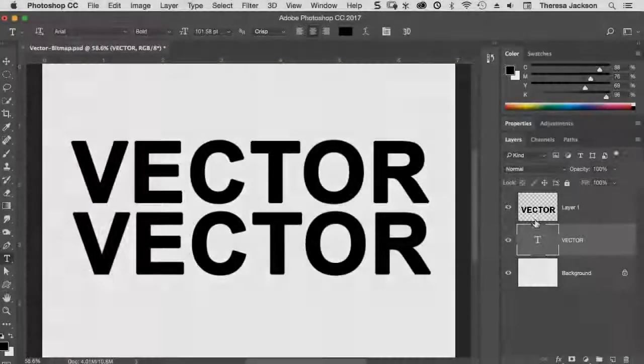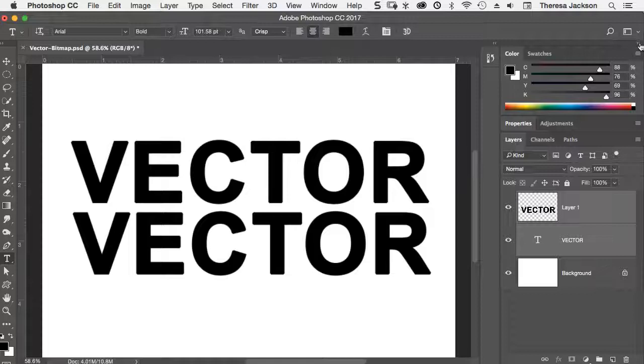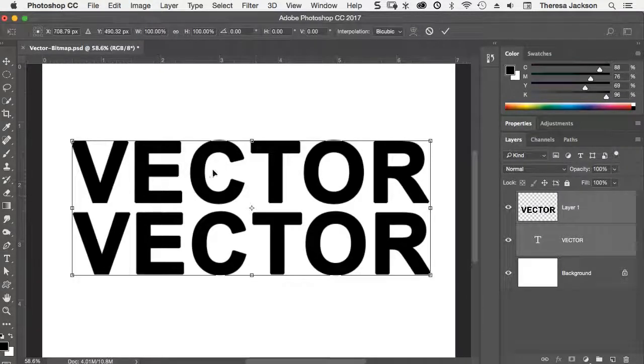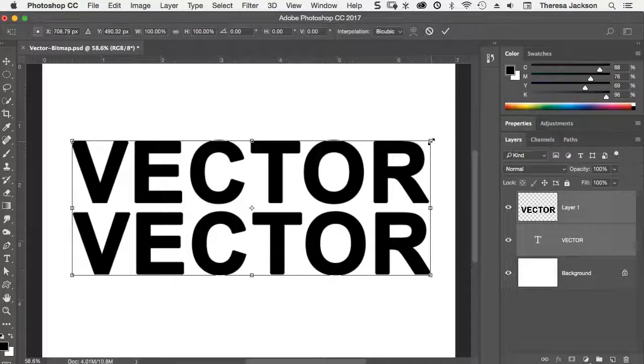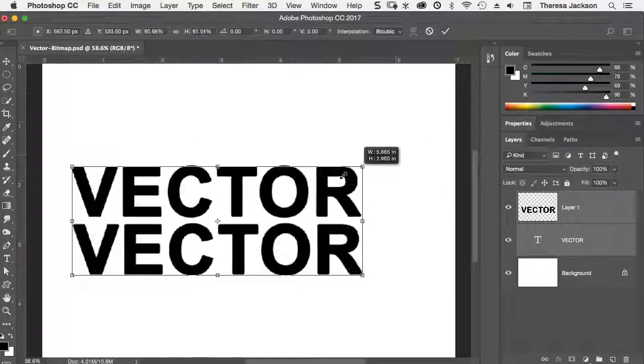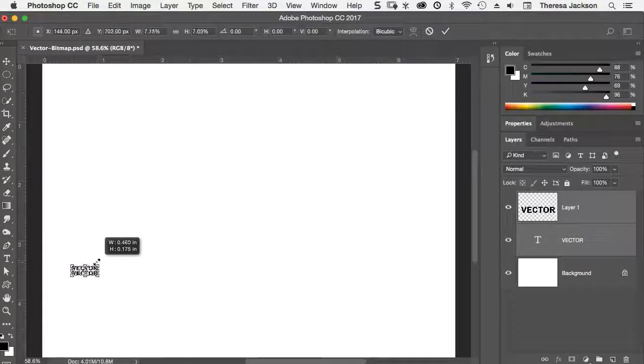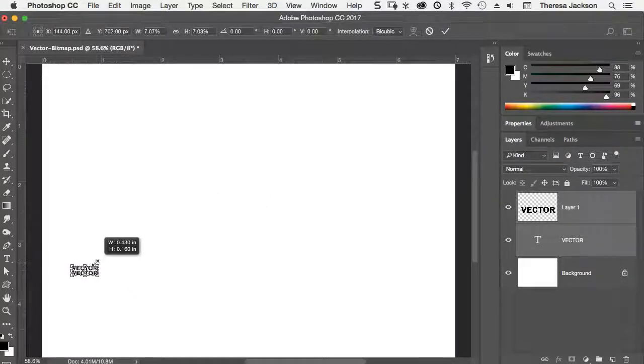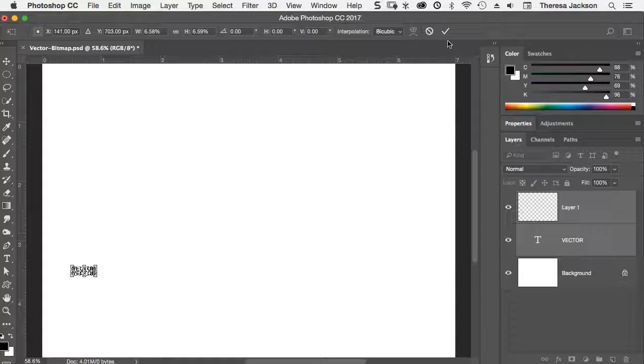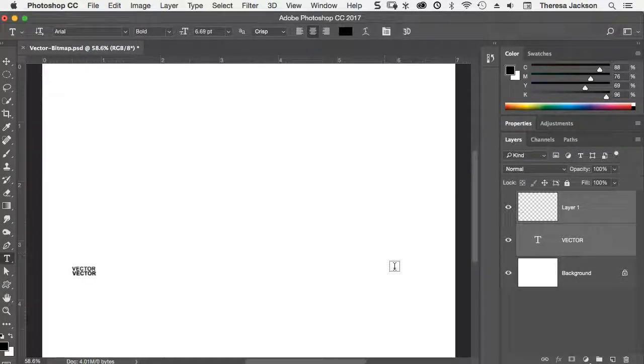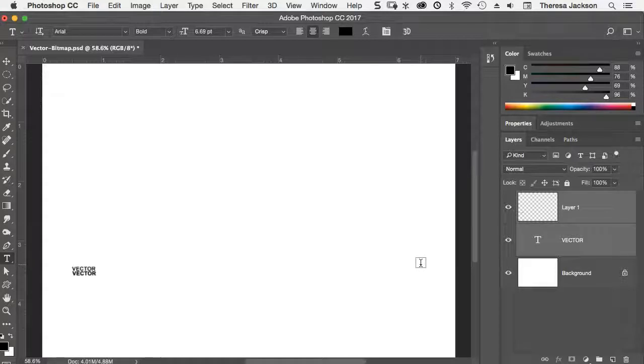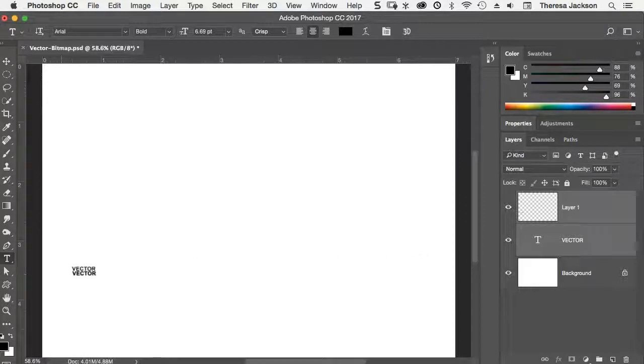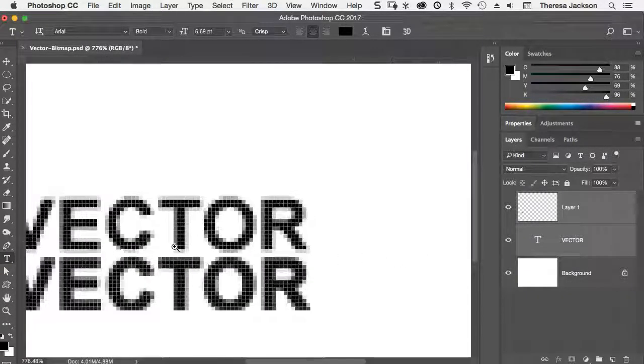I'm going to select both of these layers holding my shift key down and then I'm going to scale them doing a free transform with the command T or a control T on a PC. And then I'll hold my shift key down while I scale to constrain it. And I'm going to make these very, very small and then click the check to commit that. Now, as soon as I committed that, the pixel layer was re-rendered.